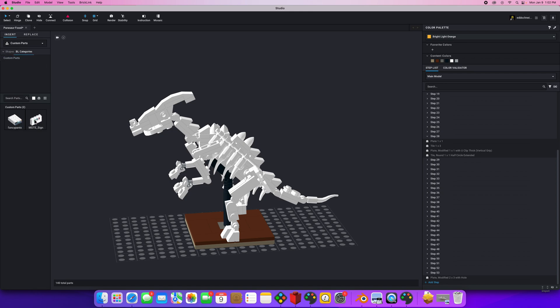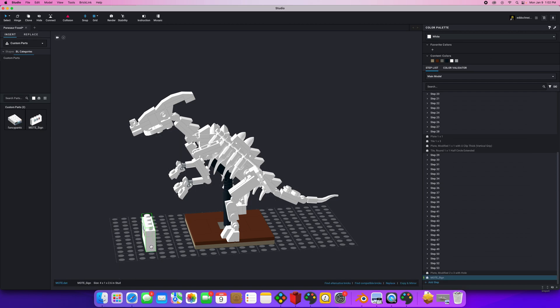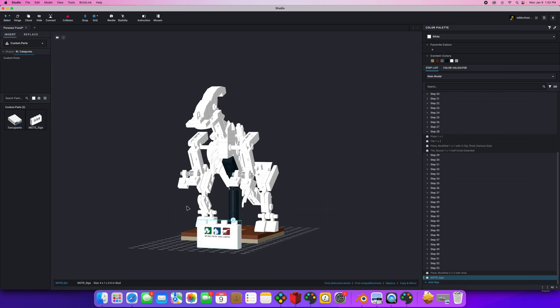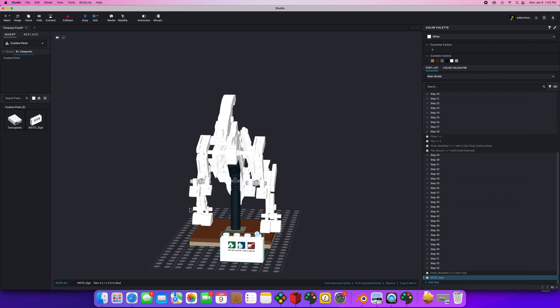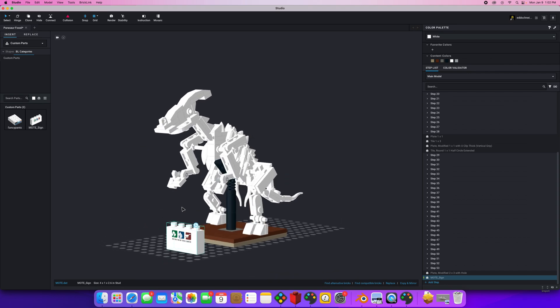And I can drop that there. And I can now have my dinosaur with my Museum of the Earth sign. Very cool.